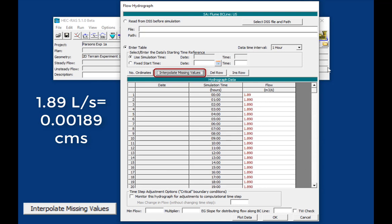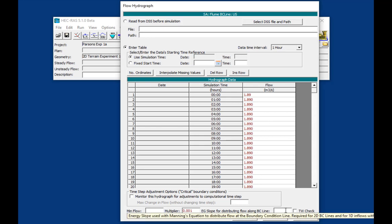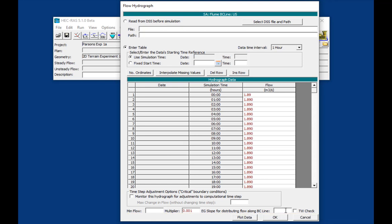But now we're in the wrong units. So what I'm going to do is I'm going to come to the multiplier field here and put in a multiplier of 0.001, which will convert our liters per second to meters cubed per second and give us the flows we want. Then the last thing we need is we actually need an energy slope that RAS will use to distribute flows across that upstream boundary condition. Here we'll just use the slope of the flume, which is the same slope we've used for the other boundary condition. And I'll turn on tailwater check.